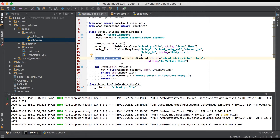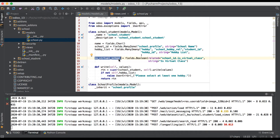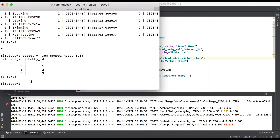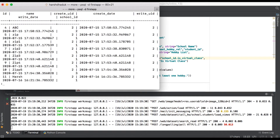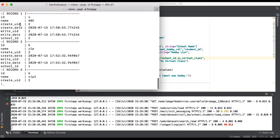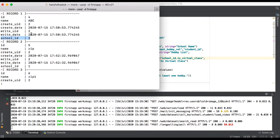One more thing to understand: all fields are stored in the database, but for a related field, Odoo will not create this field — 'is_virtual_school' — in the database automatically. Going to the terminal, selecting all from the school_student table, you can see 'id', 'name', and 'school_id' are visible, but this field name 'is_virtual_school' is not visible here.